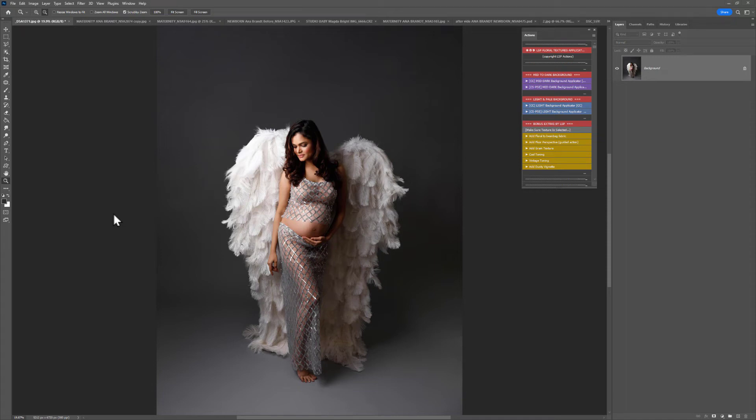Hi, this is Lauren from LSP Actions and welcome to video tutorial for the LSP floral texture overlays. This video tutorial is for Creative Cloud. If you're using Adobe CC, that is the subscription-based Adobe when you get the updates regularly.